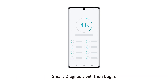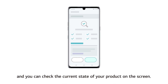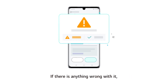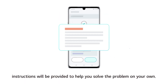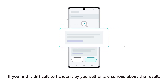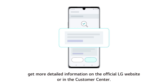Smart Diagnosis will then begin and you can check the current state of your product on the screen. If there is anything wrong with it, instructions will be provided to help you solve the problem on your own. If you find it difficult to handle it by yourself or are curious about the result, get more detailed information on the official Algae website or in the Customer Center.